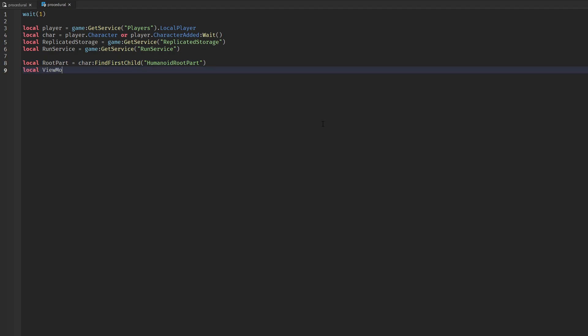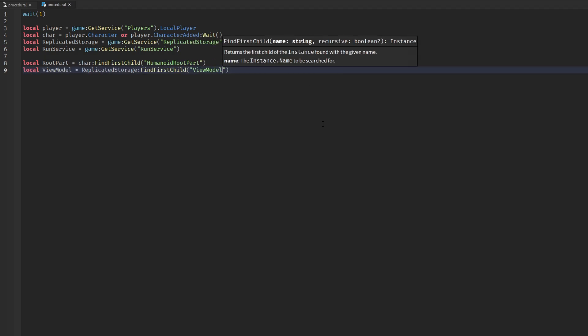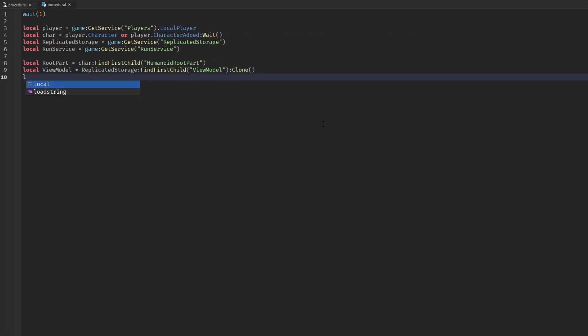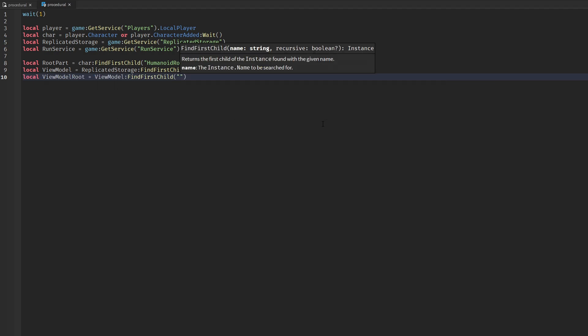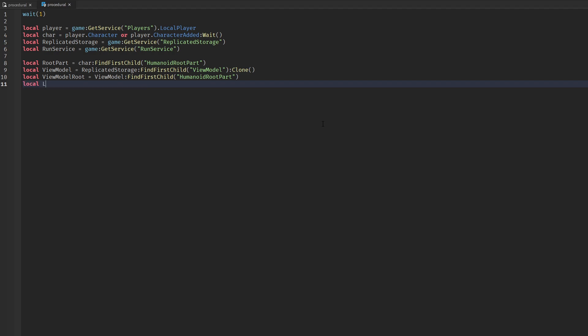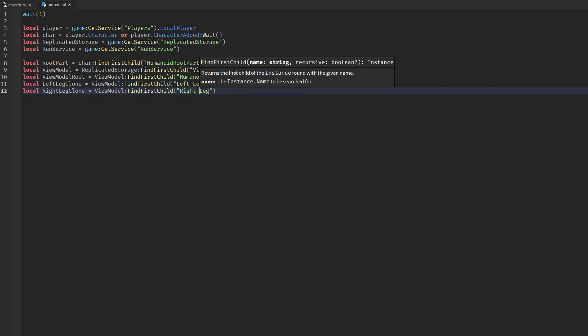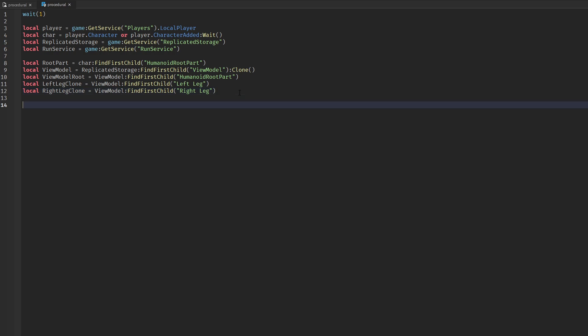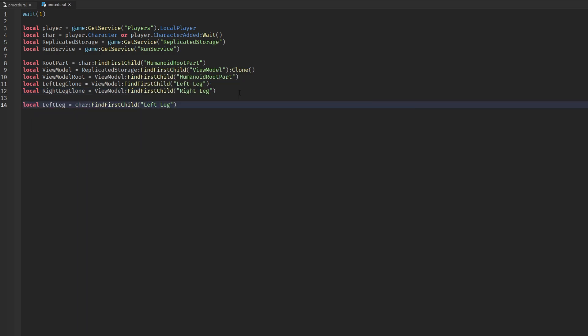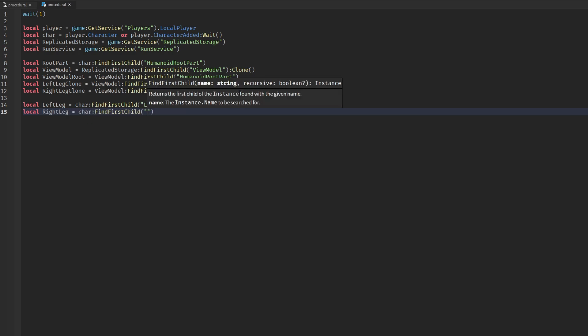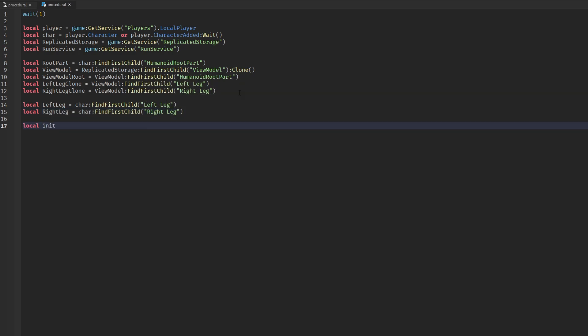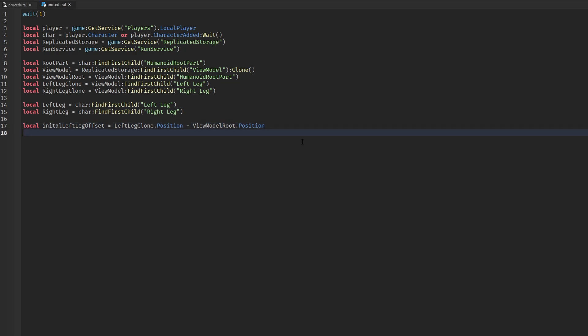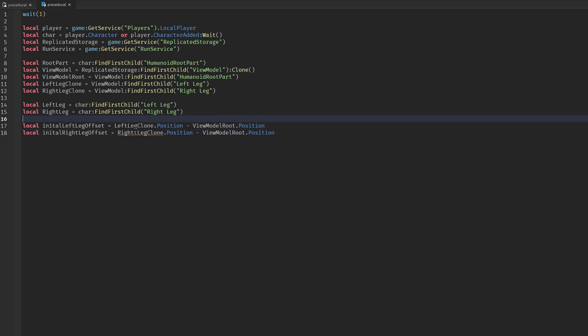We also need other stuff like the root part, the view model itself, and the actual legs of the player. We also need the initial offset of the legs for when we want to revert them back to normal.